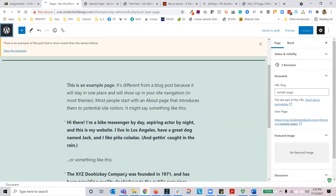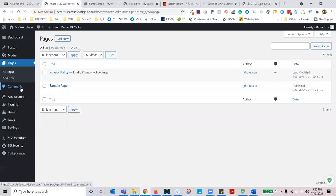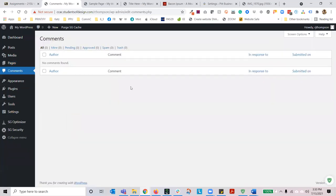Let's go back to pages and hover over comments. Right now there are no comments found, fortunately. But when you do see a comment, you'll see who the author was, what the comment is, what post it was in response to, and what date and time it was submitted on. Right now there are no comments found within the database.